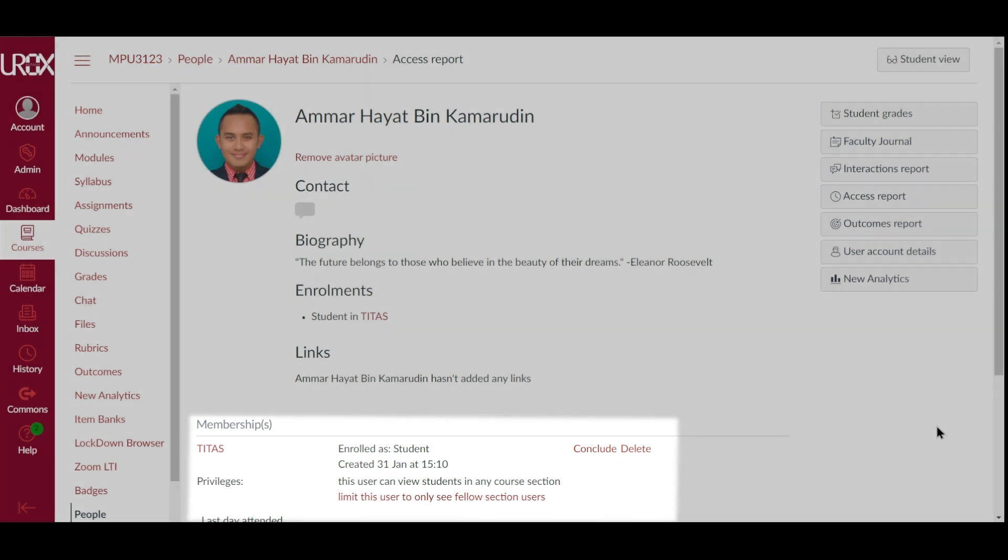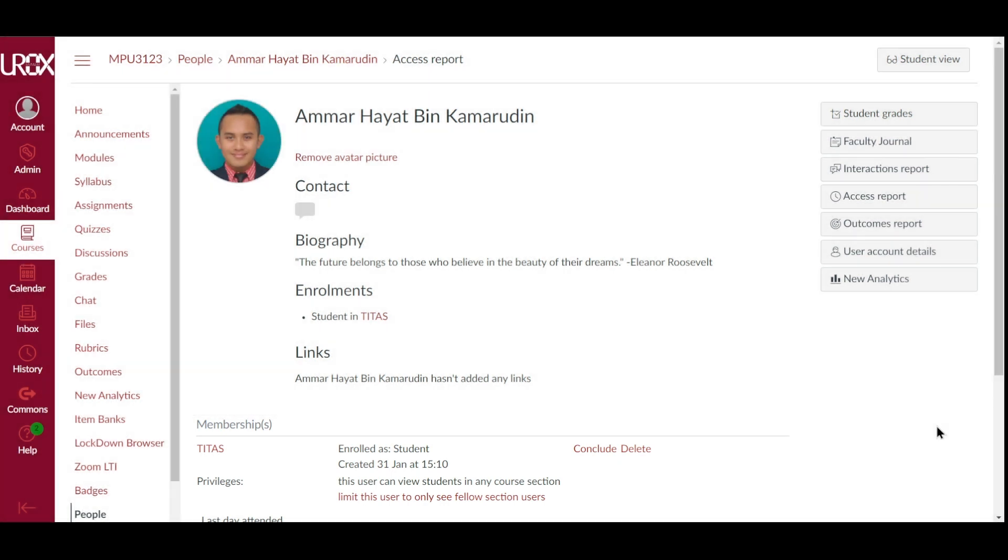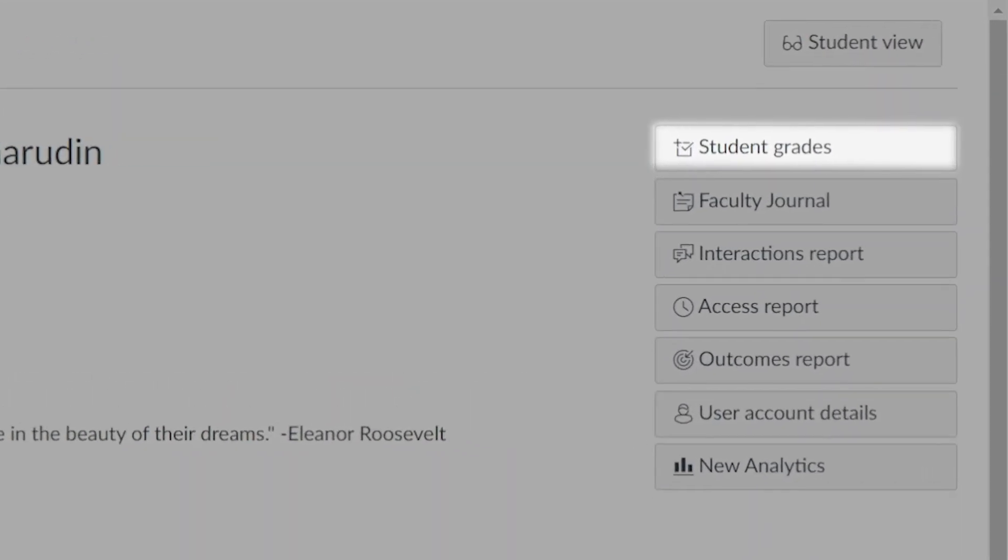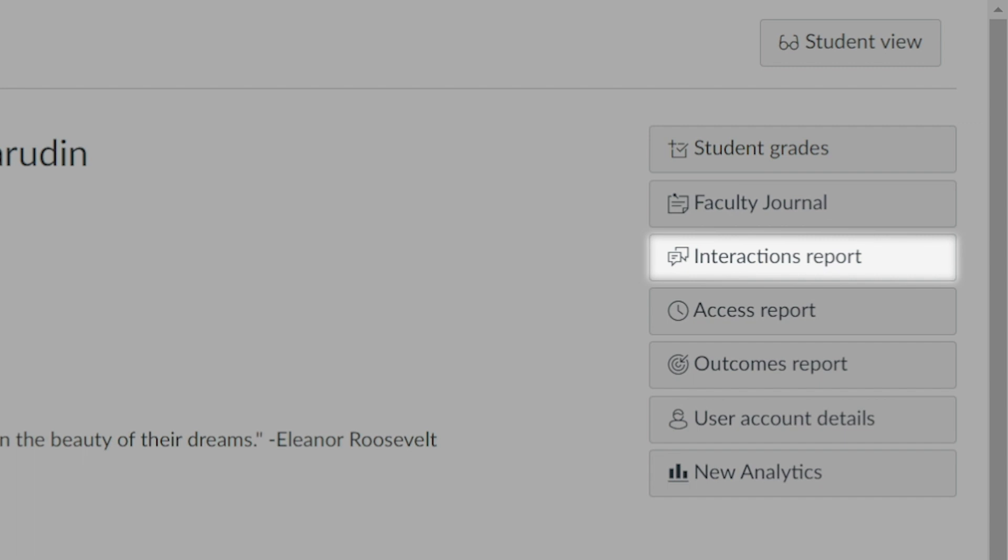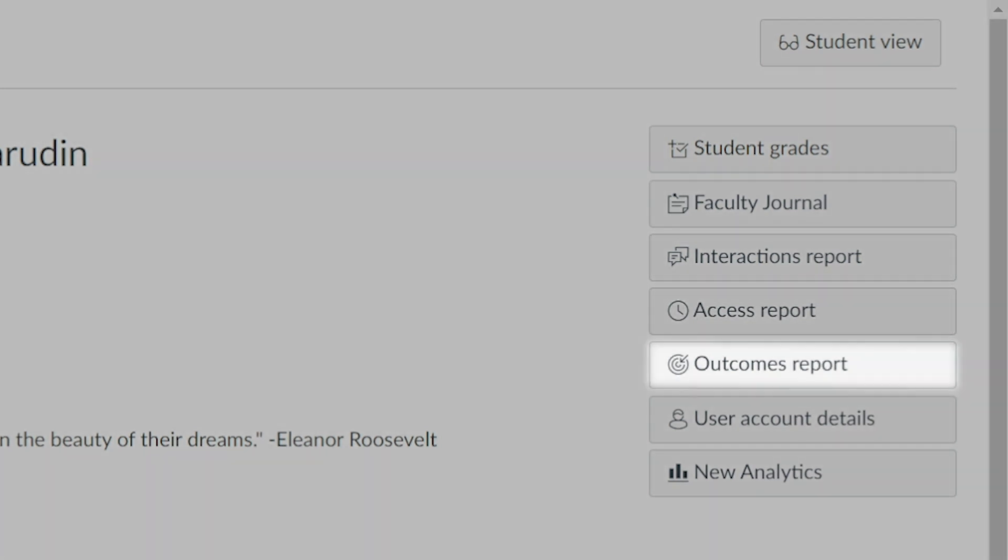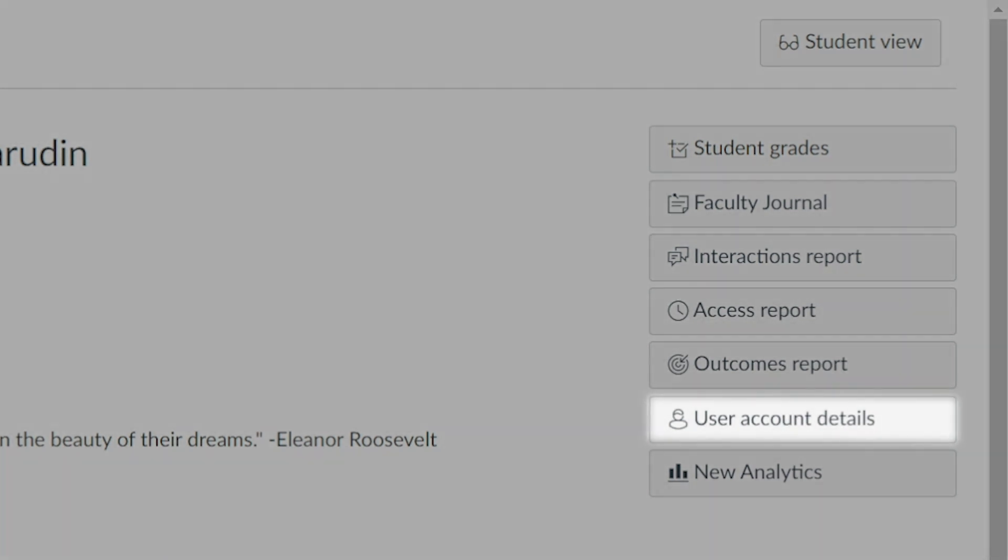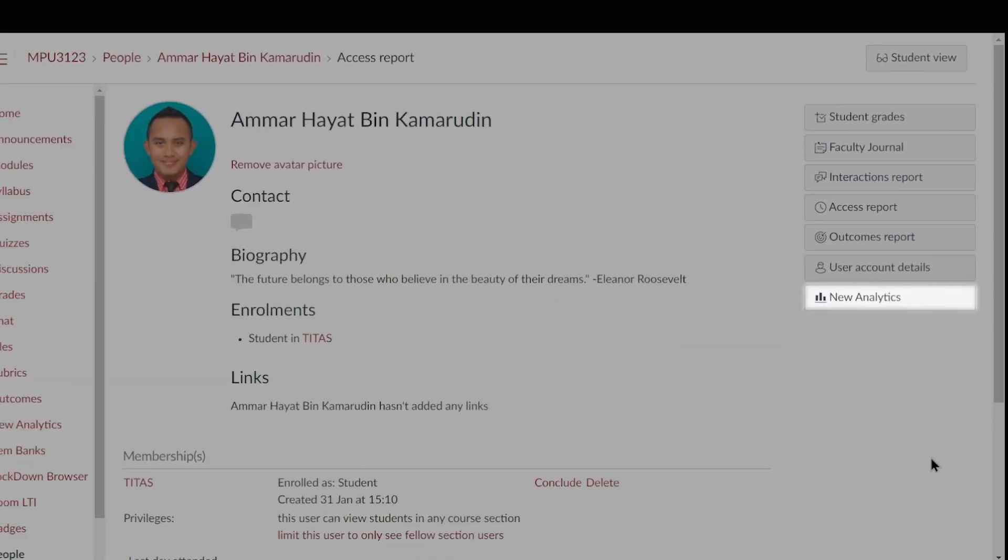Using the sidebar links, you can also view the user's grades page for the course, faculty journal, view reports detailing their course interactions, access, outcomes, user account details, and view their course analytics.